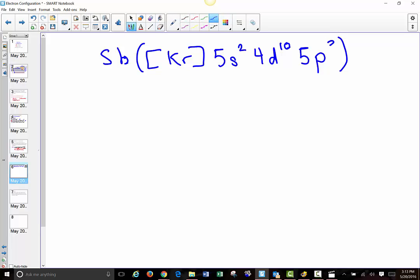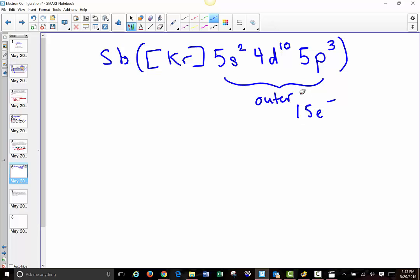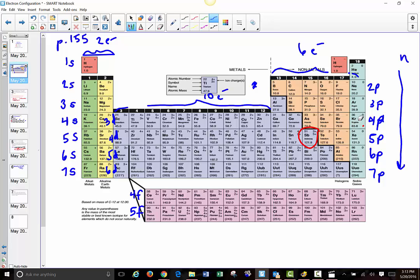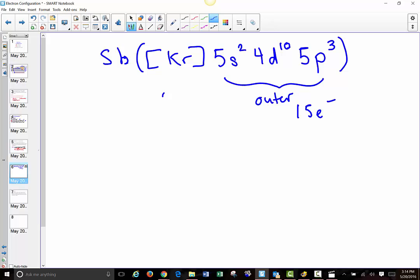If you want to check that you've written it out correctly in terms of electrons, you can always add up the outer electrons. Here we've got 2 plus 10 is 12, plus 3 is 15 — so there are 15 outer electrons. We can add that to the number of electrons in an atom of krypton. Looking back at krypton, there are 36. So 36 plus 15 gives us 51, and it does. There are 36 electrons in the core, and 36 plus 15 is indeed equal to 51. That's always a really good check.